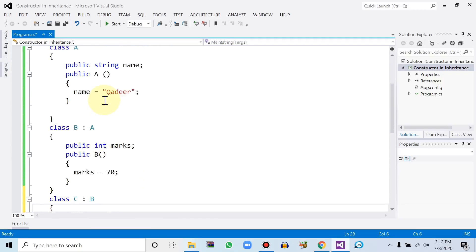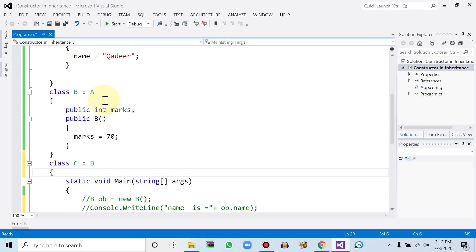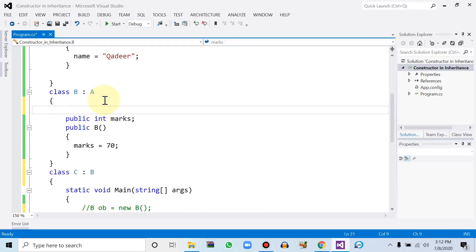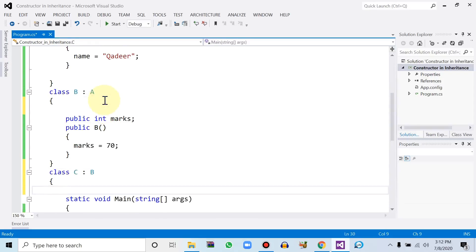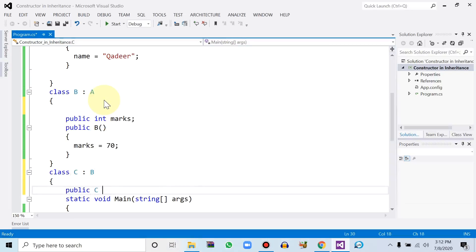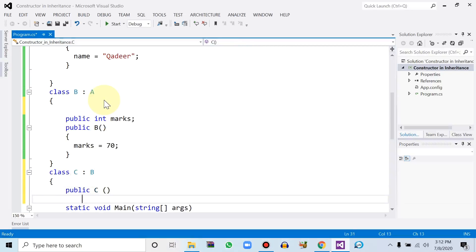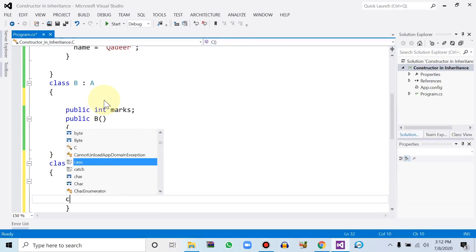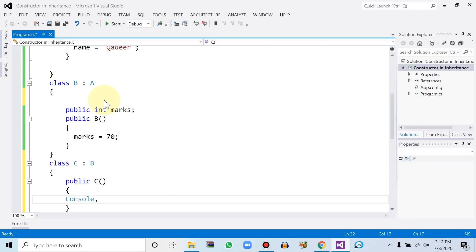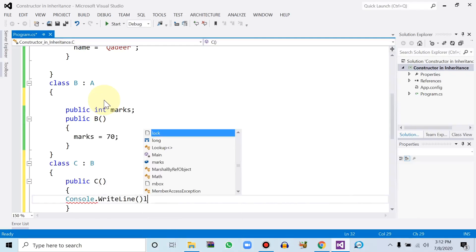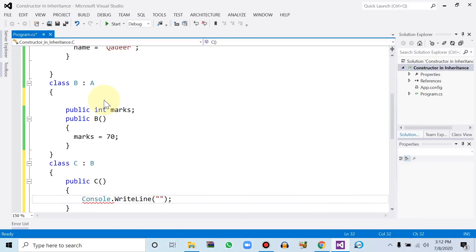In these classes we have constructor functions. For the new class C, we will print a simple message inside the constructor — constructor C with zero parameters — and within this constructor we use Console.WriteLine to print 'This is class C constructor function'.